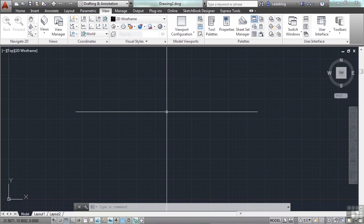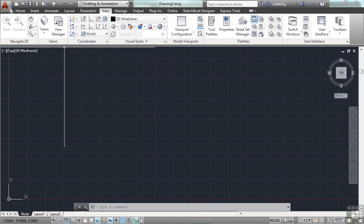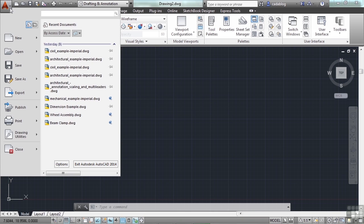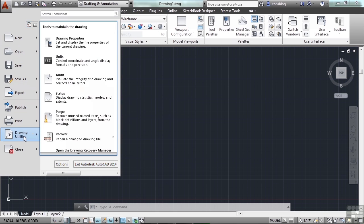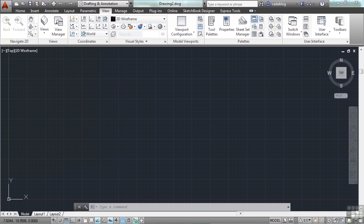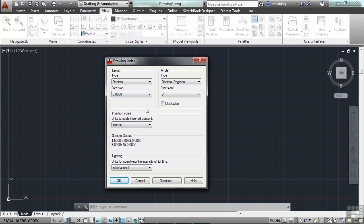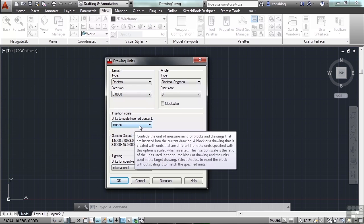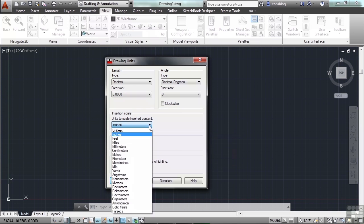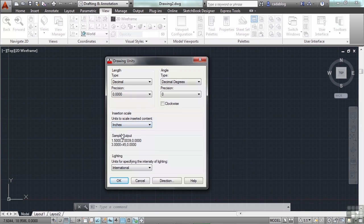We want to create an architectural drawing using feet and inches for our units, so we need to click on the application menu again to check our units. Go down to Drawing Utilities and then Units. It's already in inches, and it should be for you. If not, click on the arrow and select Inches.